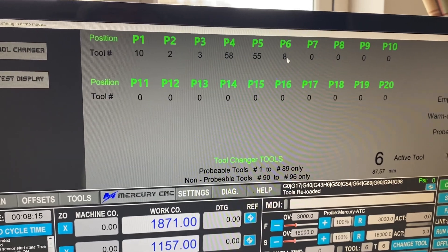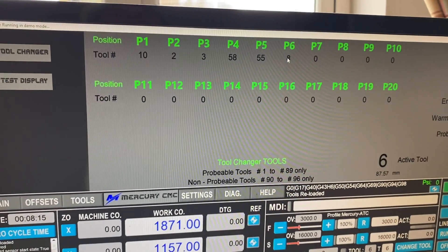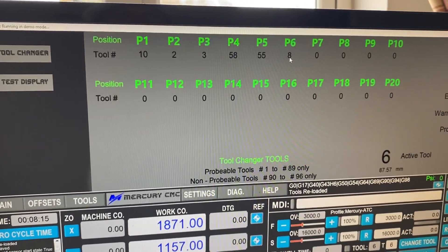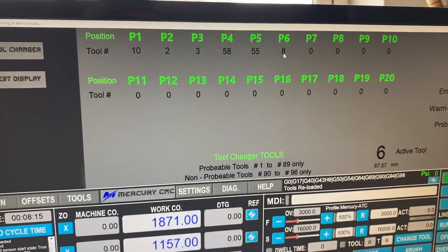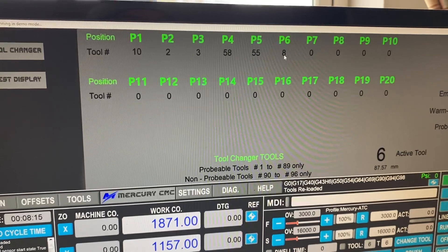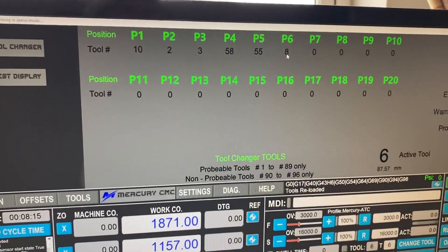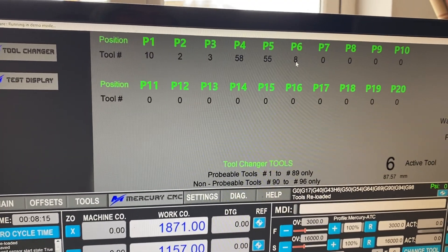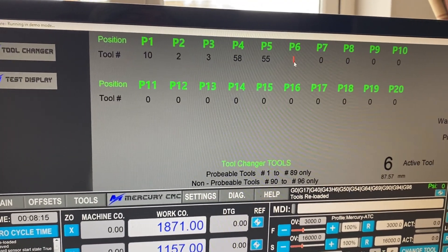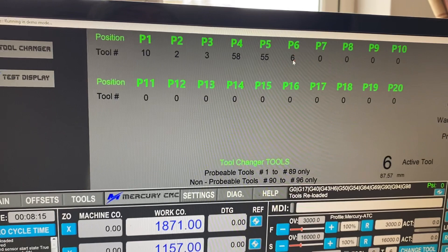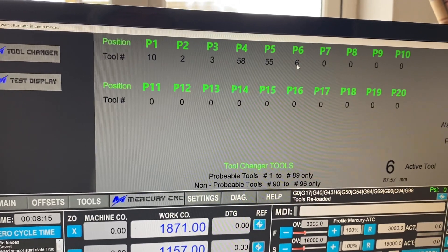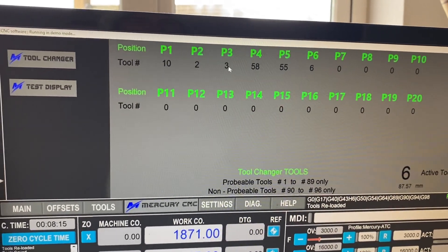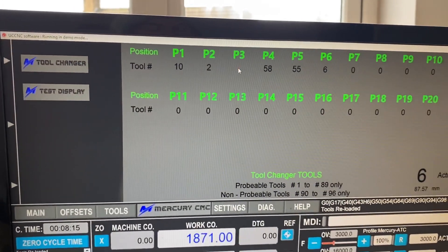So if we do select this tool, the tool length, etc, will be automatically populated for it. I'm going to change that back to tool six.